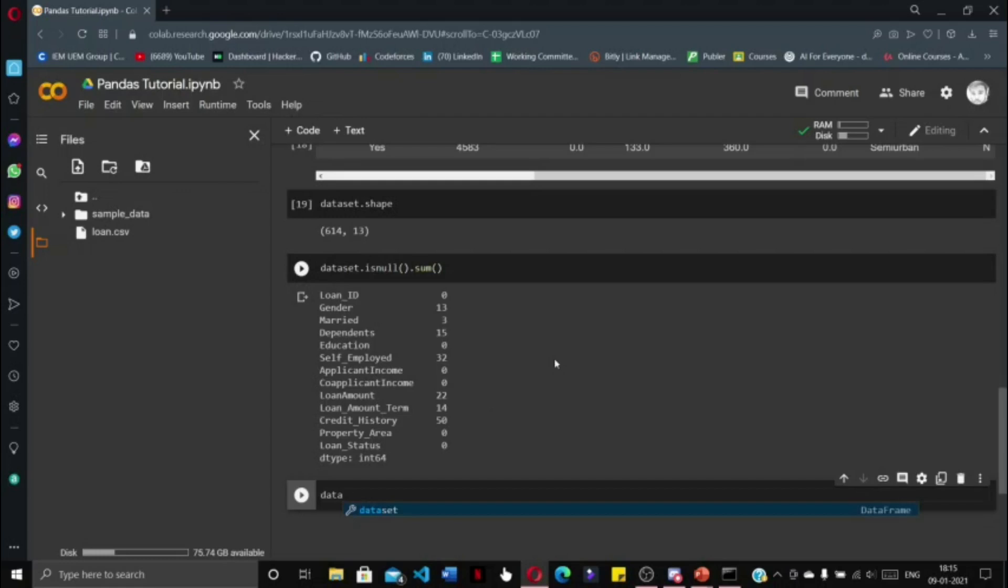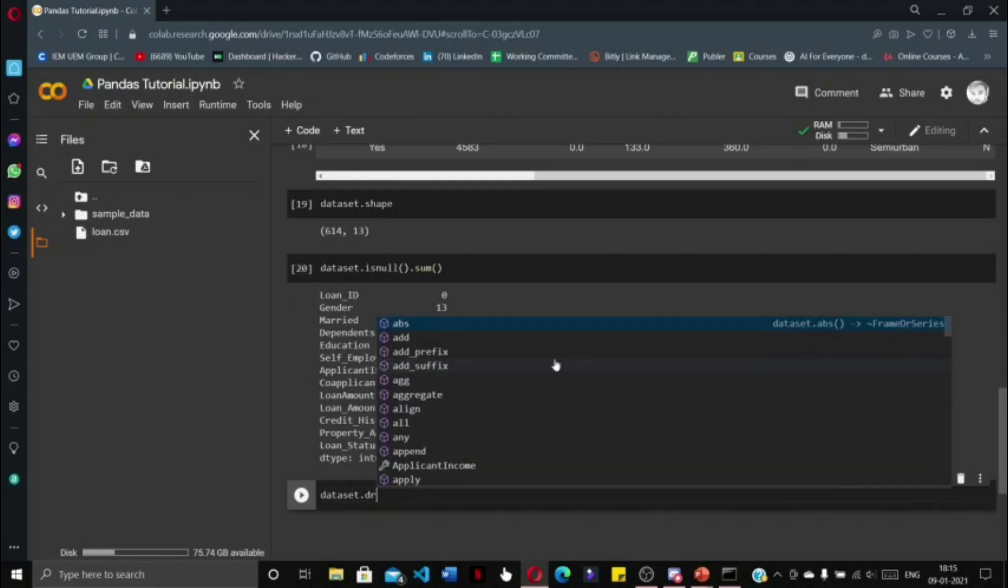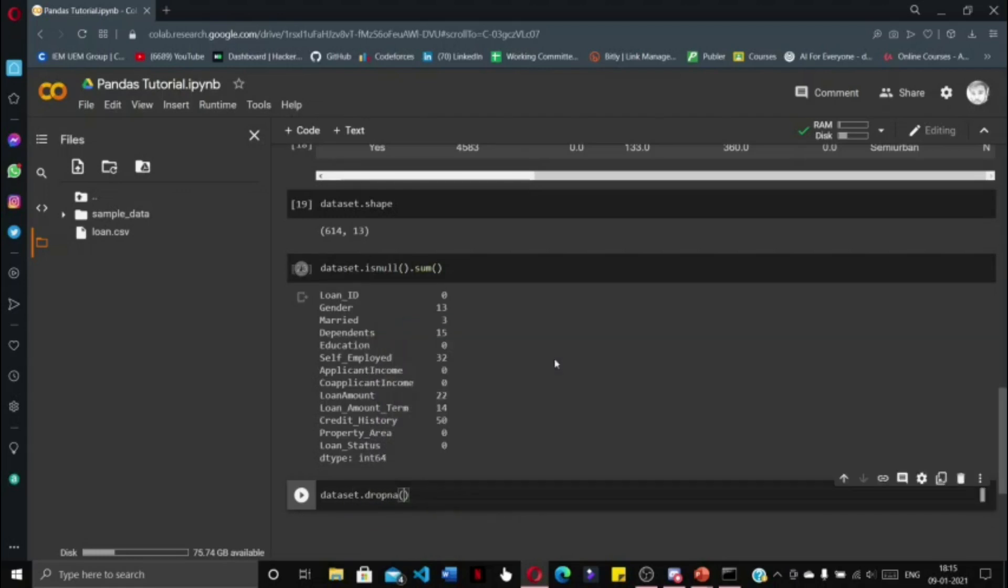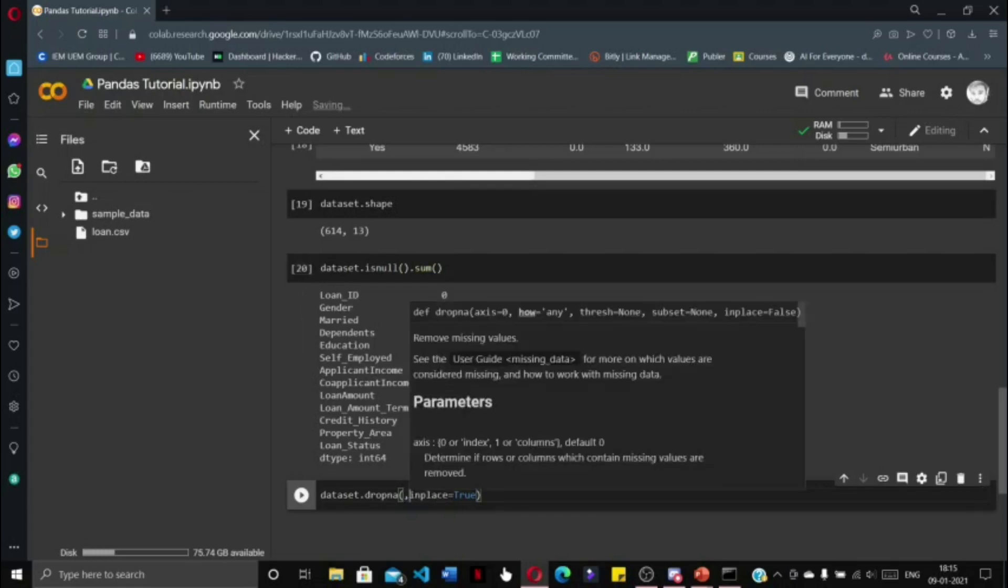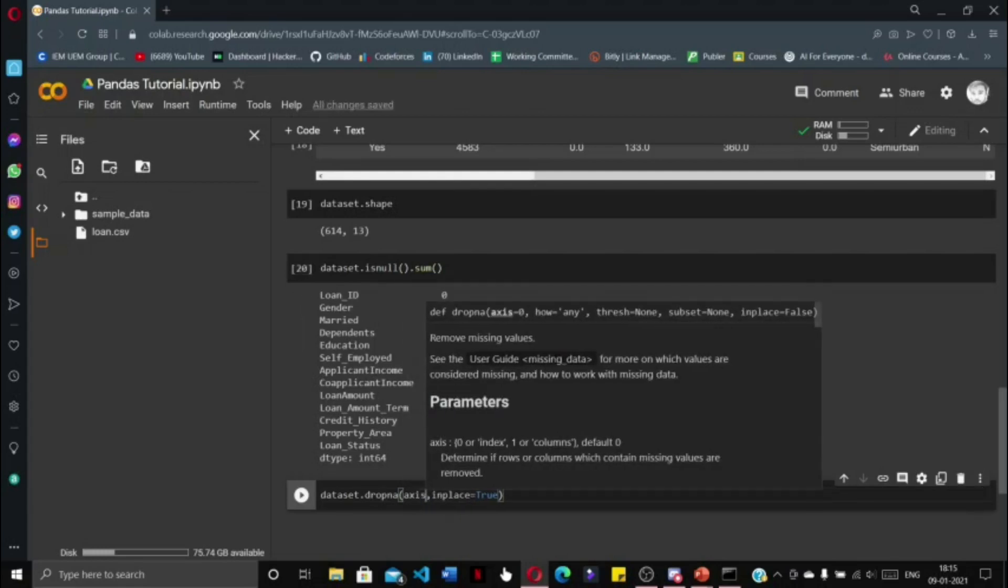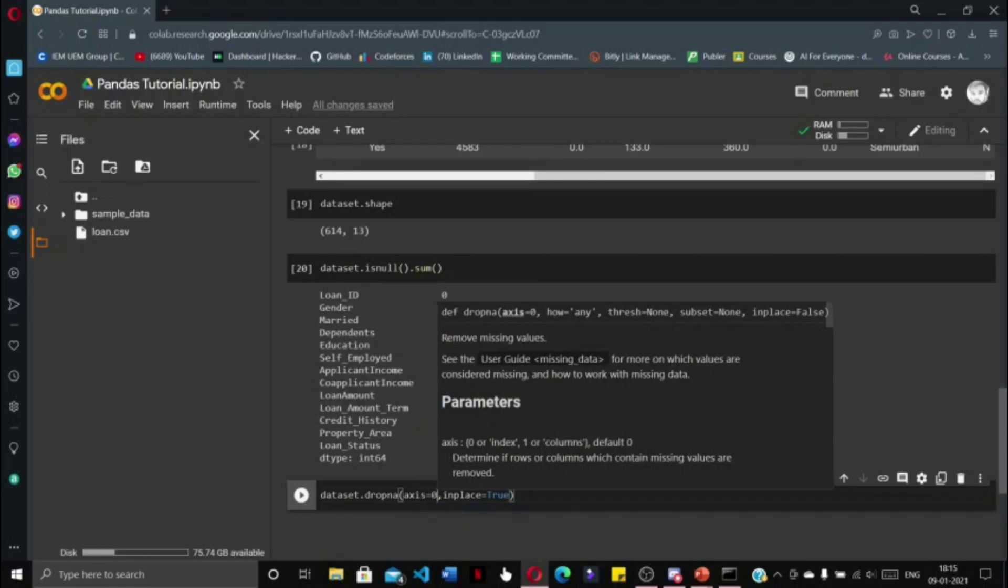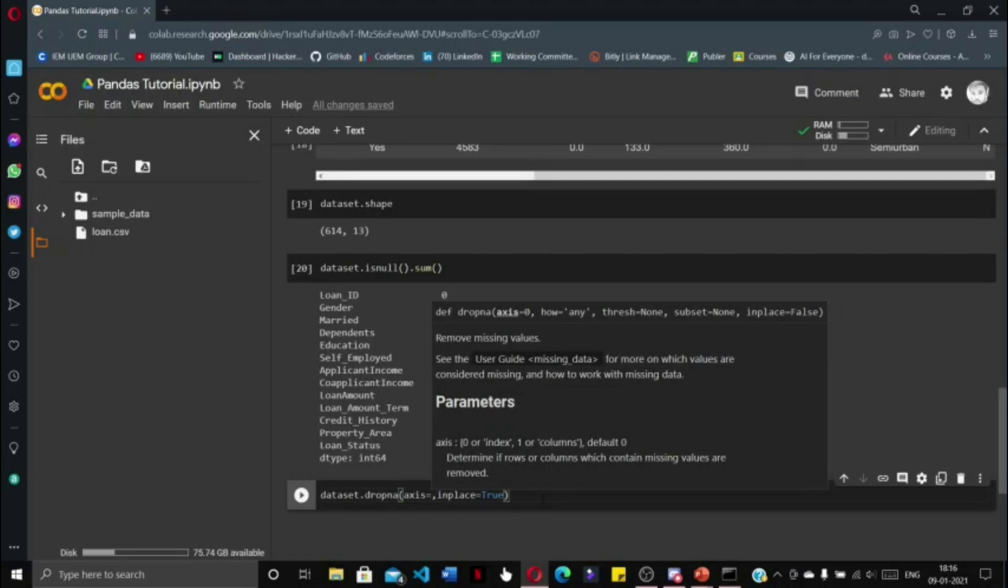To remove all these null values, we need to write dataset.dropna(), with inplace=True. There is one other parameter that we can include, and that is the axis. By default, the axis is taken as zero, meaning for each row containing any number of null values, if a row contains a null value then that row will get deleted from the dataset.